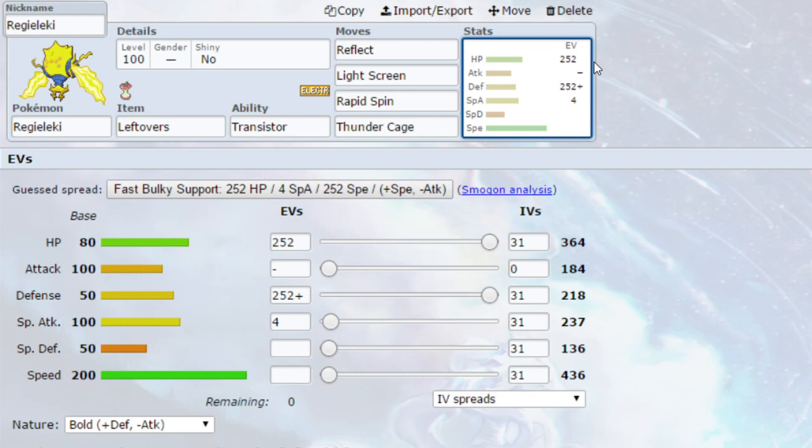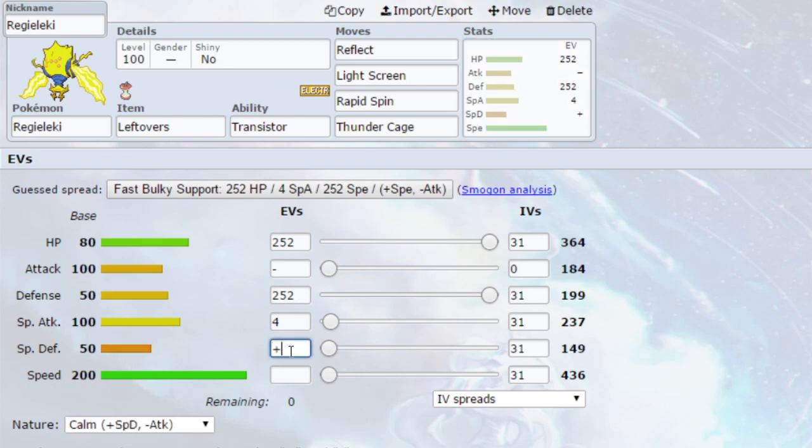For EVs, go for max HP, max defence with a bold nature, so more defence, less attack. And four EVs in special attack, just boosting that Thunder Cage ever so slightly. You could also go for max HP, max special defence. And I think it's a calm nature. So with a calm nature, increasing your special defence a little bit more as well. That will allow you to live, hopefully, a few more hits.